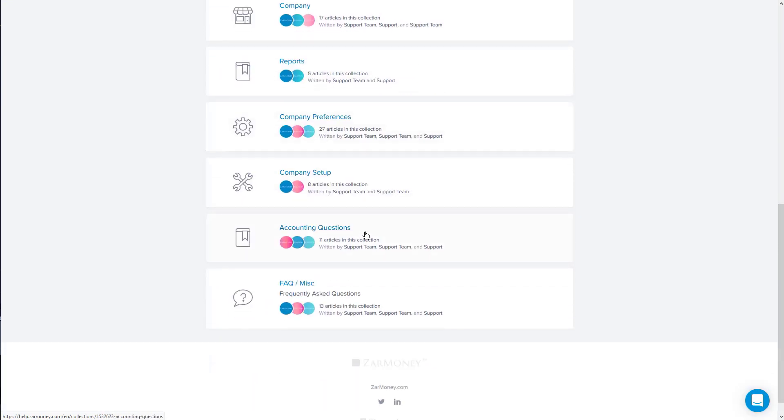We also have an accounting questions section and an FAQ for any other questions you might have. If you don't see an article with an answer to your question, send us a message and we will create one for you.